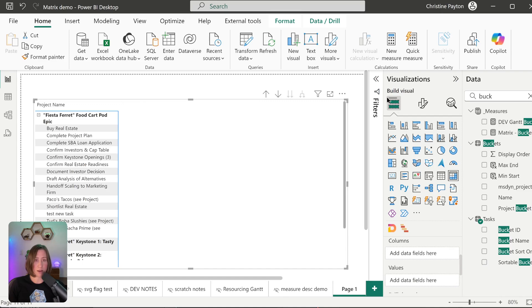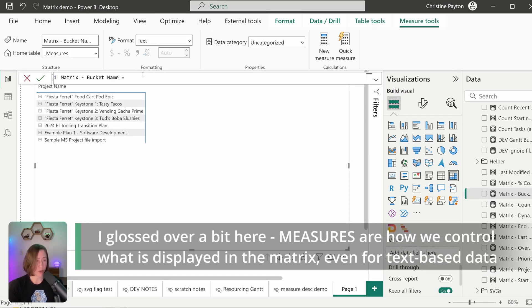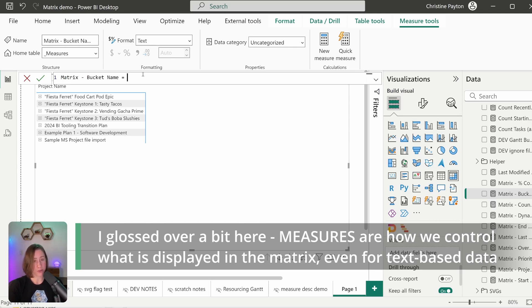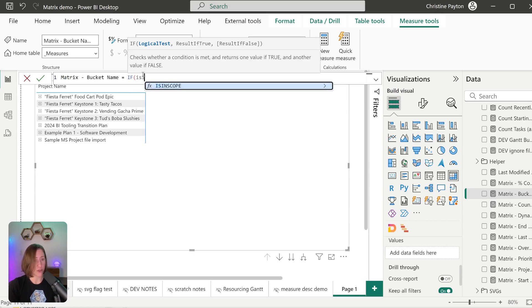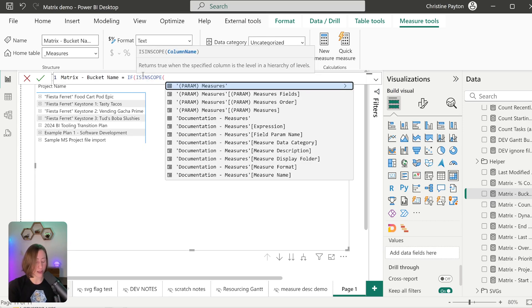Let's take that out and go to new measure. I put the word 'matrix' in the measure name because this measure is only going to be used in the matrix — I don't want people using it anywhere else. We're going to do an IF statement that checks what the person has expanded in the matrix. We're going to say IF ISINSCOPE, and give it the field name you care about. So: if we've expanded the matrix to the task name level, show one thing; if we haven't, show another. I'll put task name in here.